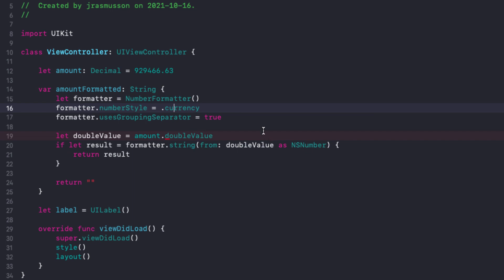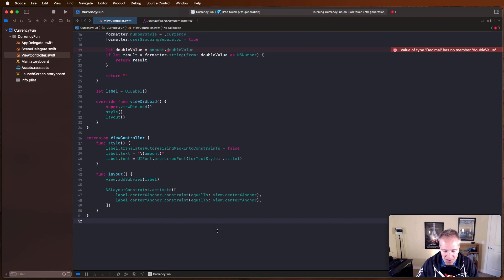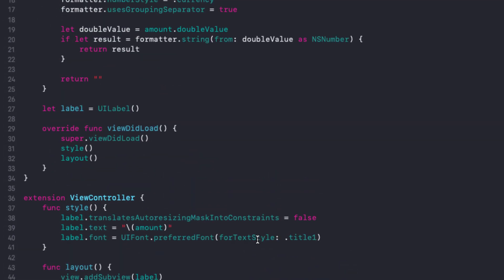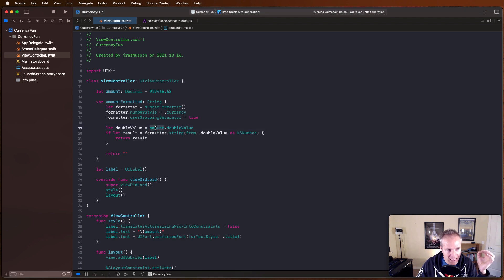One slight problem: the number formatter wants a Double, not a Decimal. We need to convert our Decimal into a Double. We can do that with a nice little extension called 'doubleValue' - that takes our Decimal, converts it into an NSDecimalNumber, and gives us what we need for formatting.